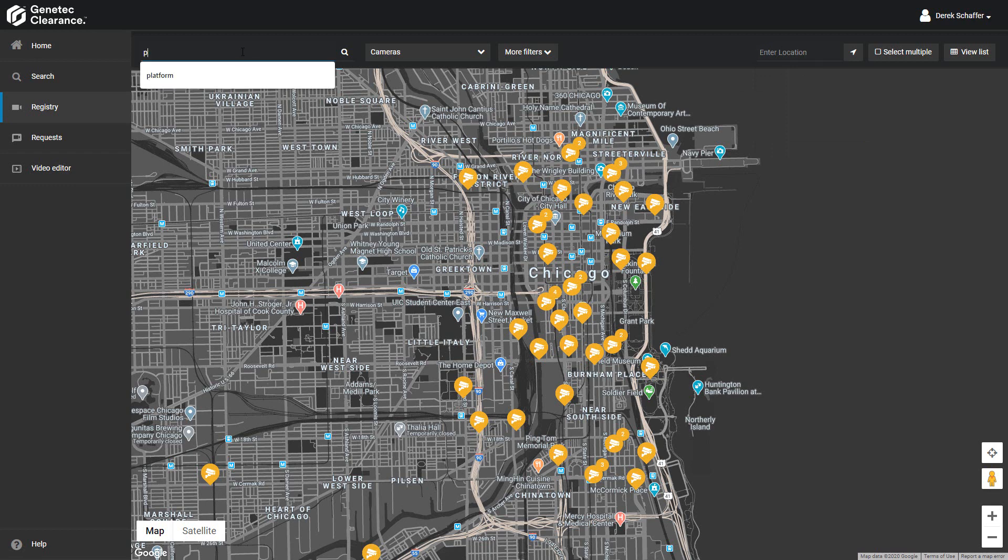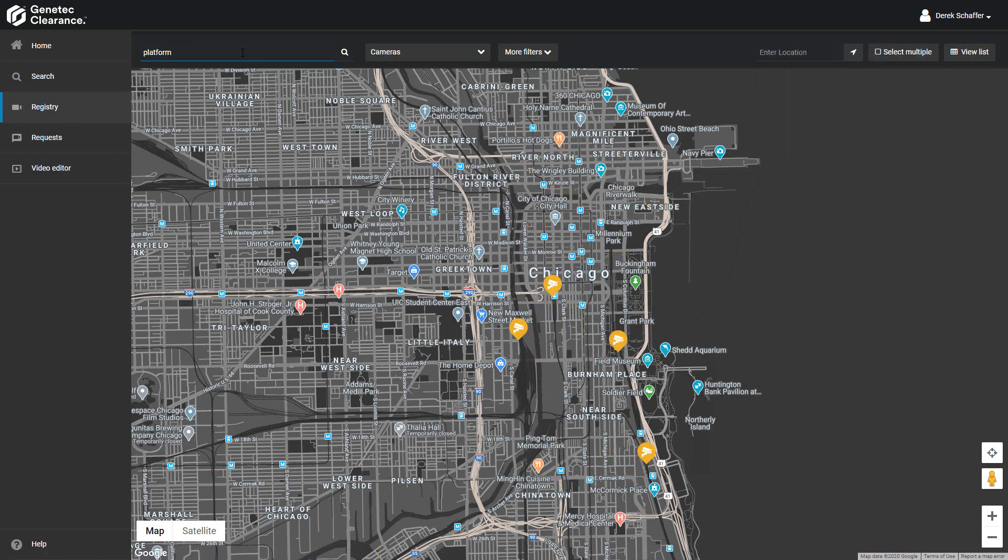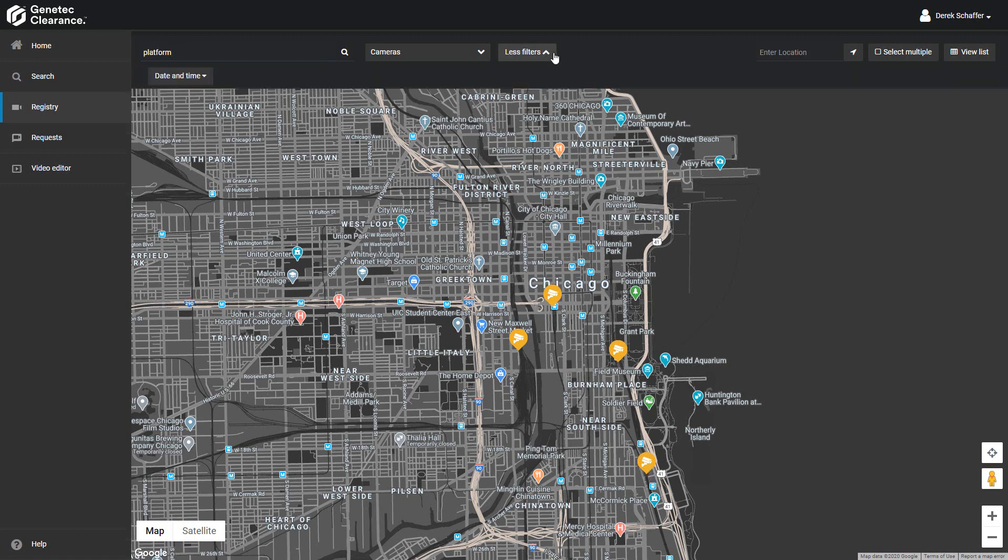We can use the search box the same as in the list and tile views. Just type in some information about the camera, like the camera name or ID, and we'll be able to see it on the map. The search criteria works the same way as in the other views as well. Simply select a start and end date and time to see cameras that have video from that time range.